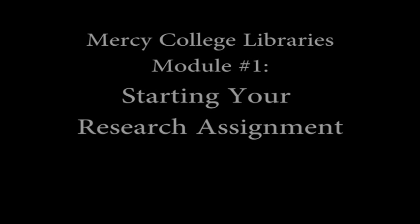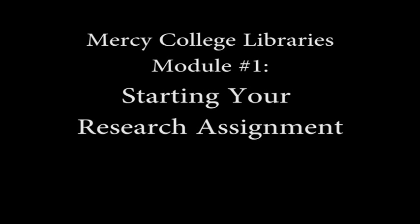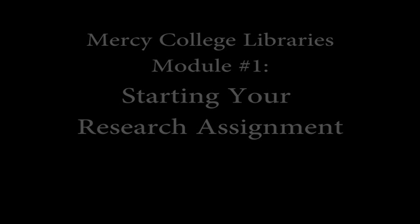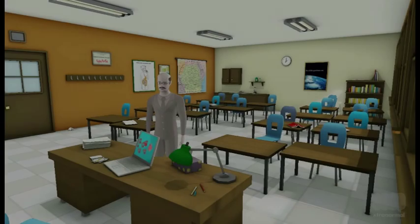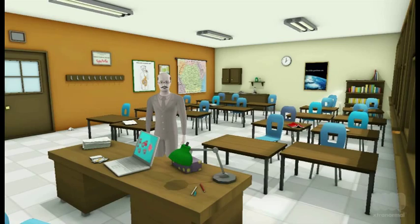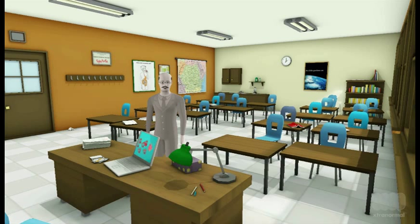Hey there! Welcome to the Mercy College Library's Information Literacy Module Series. In this module, you will learn the basics about acquiring the information literacy skills needed to deal with the research papers and assignments that will be a big part of your academic career here at Mercy, regardless of your major.